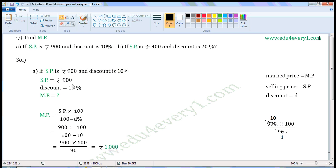Write the given values. SP is equal to Rs. 900, discount is equal to 10%. We have to find the market price. When selling price and discount percent are given, we can find the market price using the formula: MP is equal to SP into 100 by 100 minus discount percent.